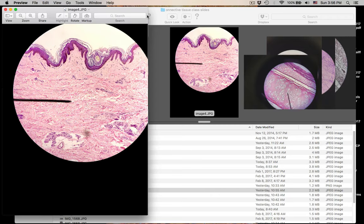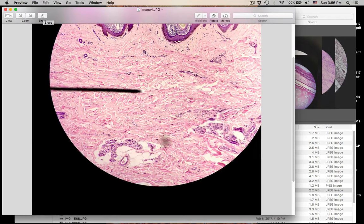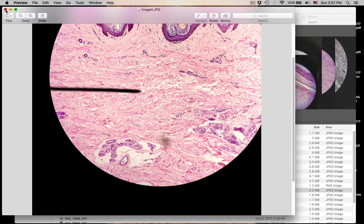Here we see another image. You should know this is from the skin. What type of connective tissue is this, and what layer — what region are we in? So what type of connective tissue is it, and what region of the skin is this? That was number thirteen.